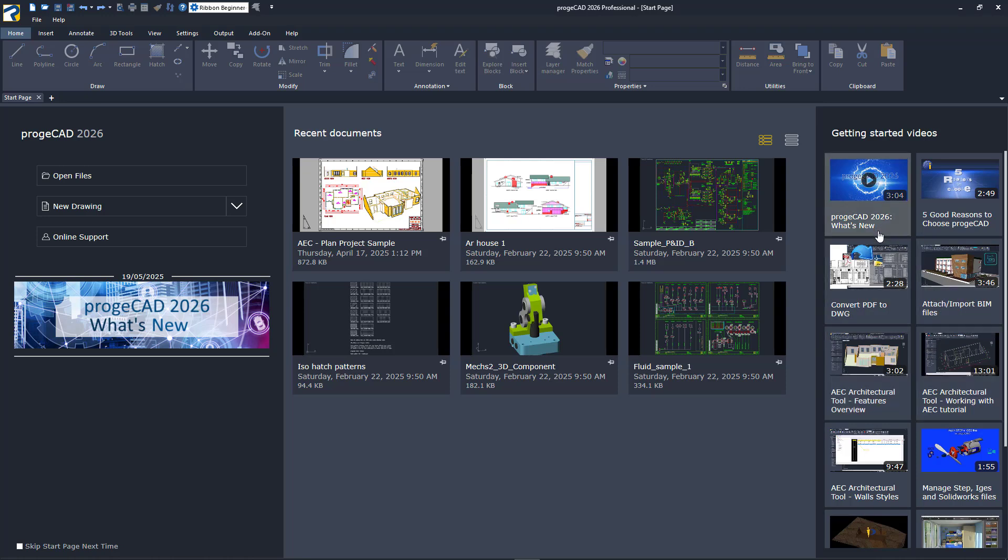For this video, I want to start with a blank new drawing, so I'll click on the New Drawing button and accept the default template.